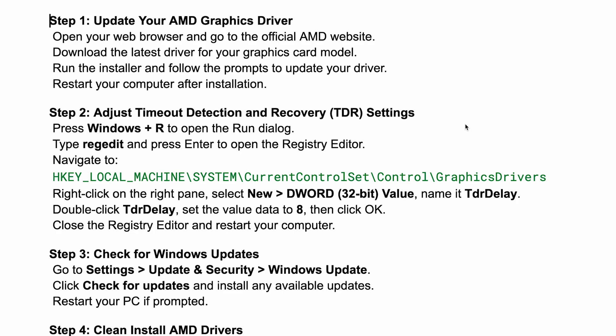Download the latest driver for your graphics model. Run the installer and follow the prompts to update your driver. Restart your computer after installation.